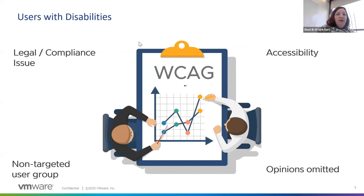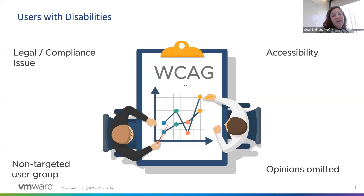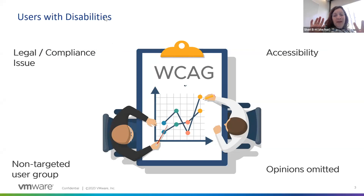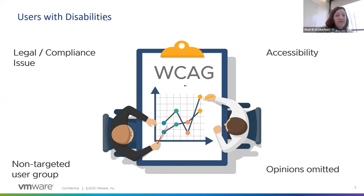For those of you not familiar with this topic, I want to introduce you to something called WCAG. WCAG stands for Web Content Accessibility Guidelines. It's a little bit of a misnomer — it actually covers documentation, mobile apps, and software other than HTML-based content.